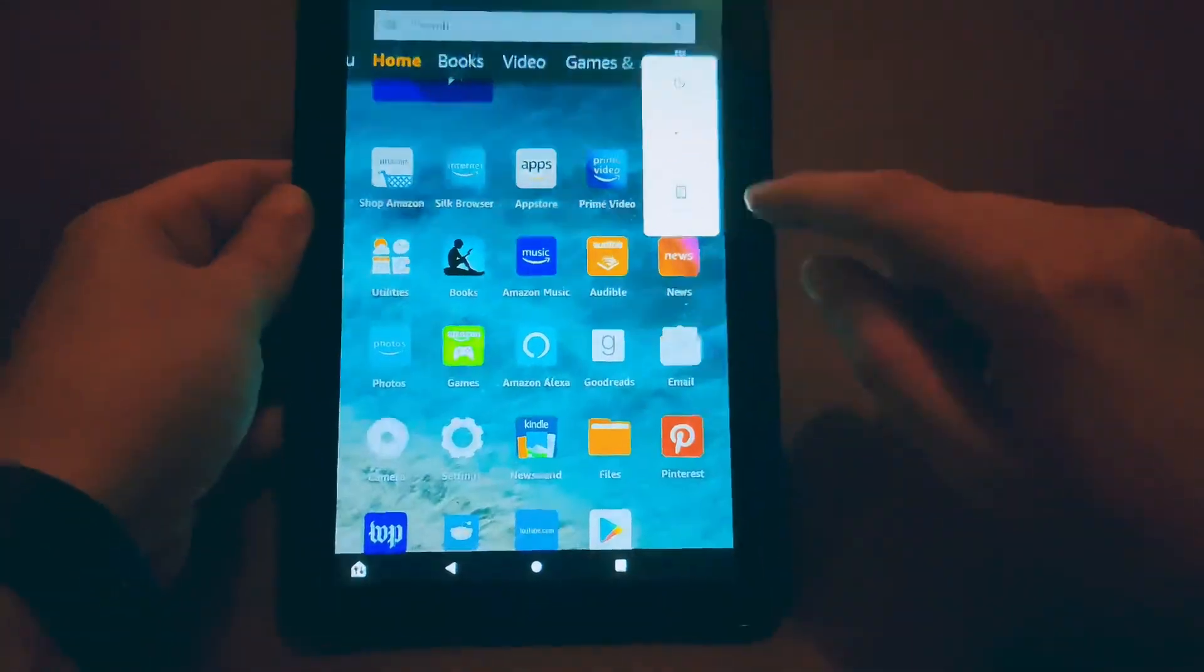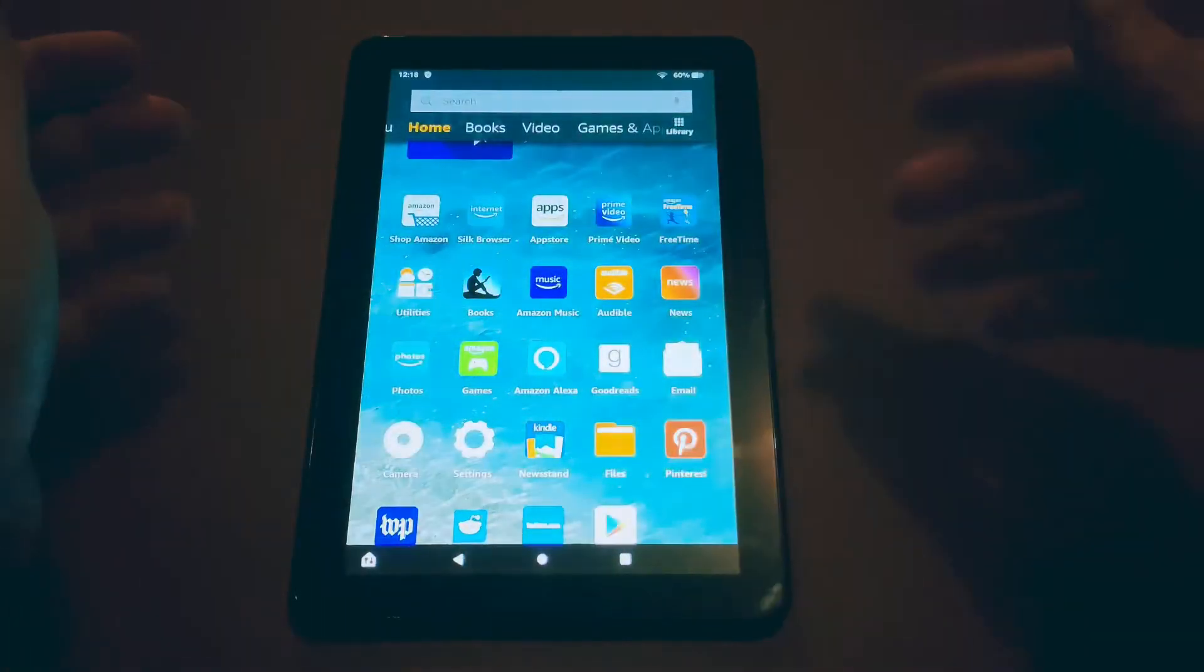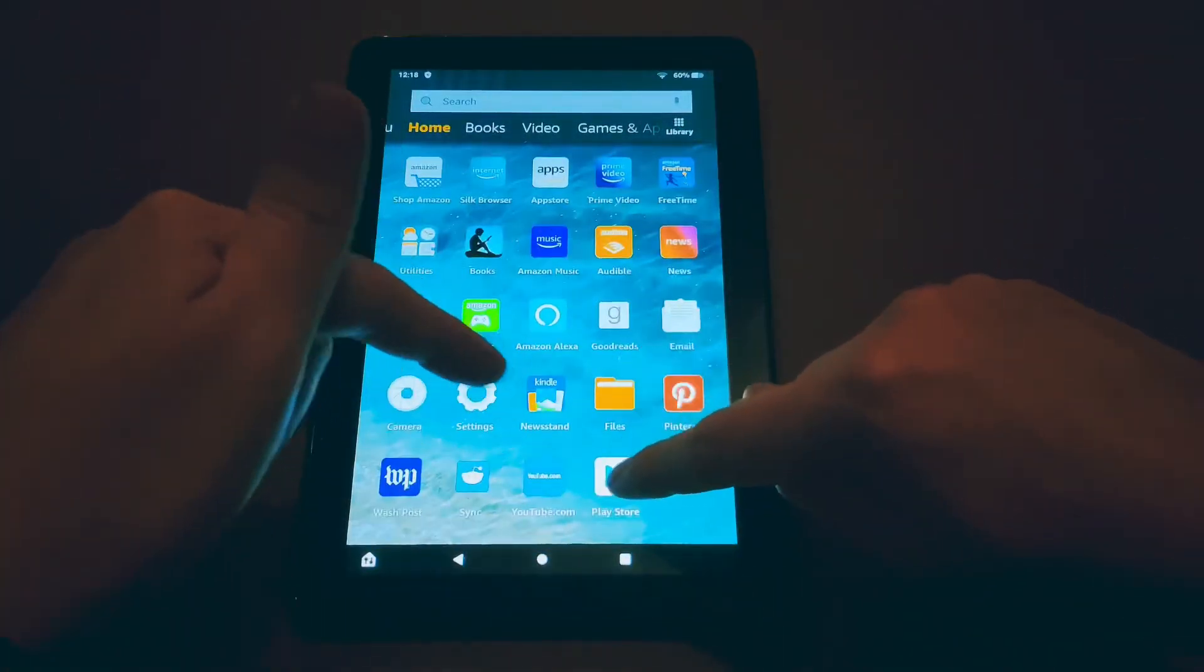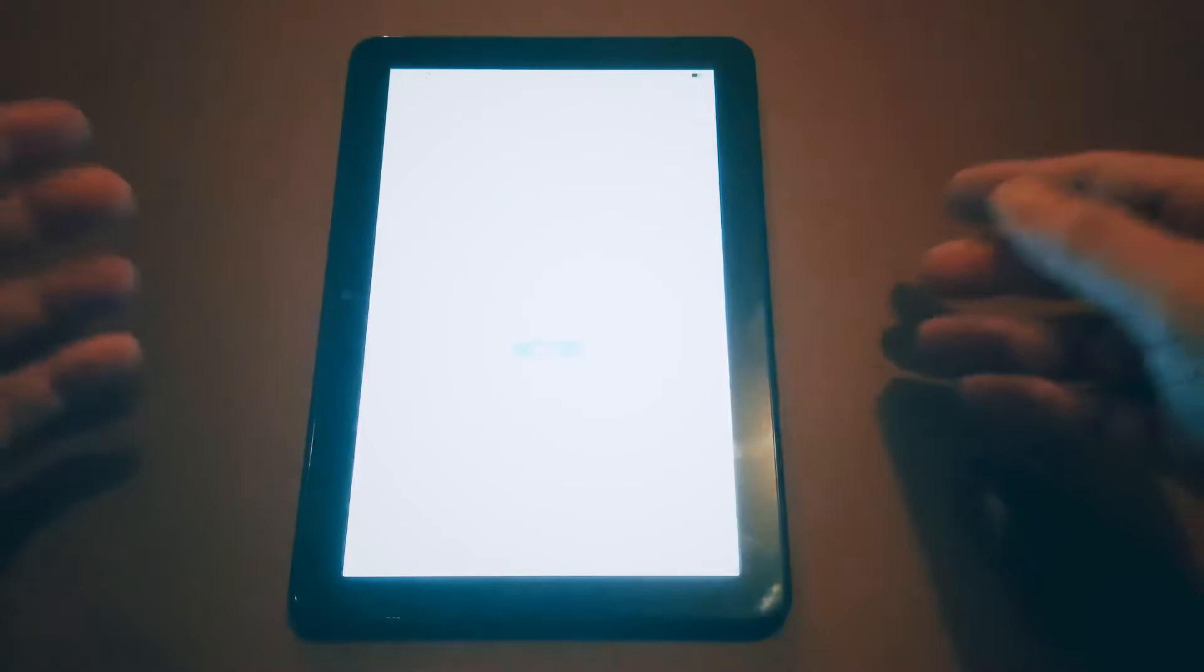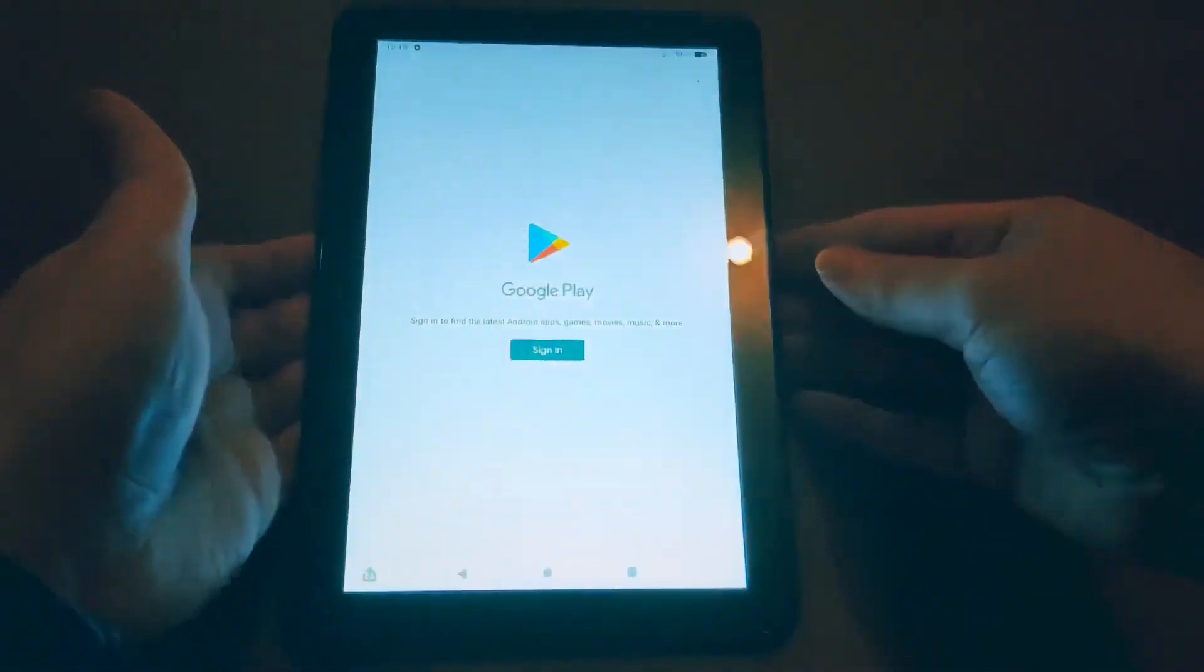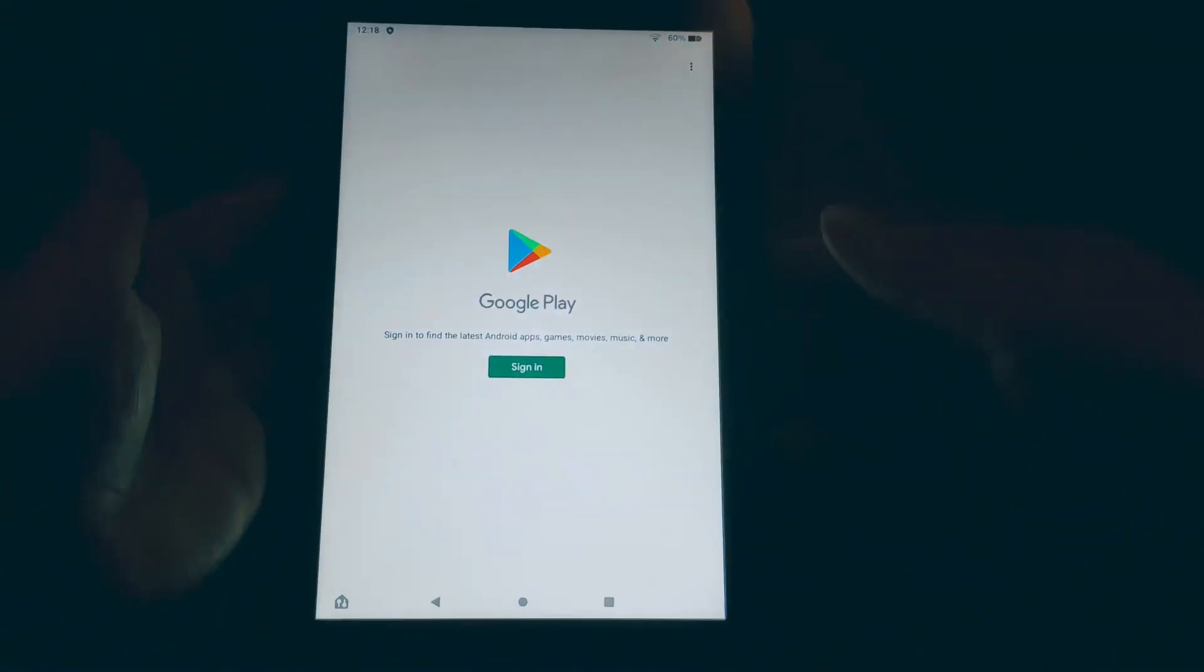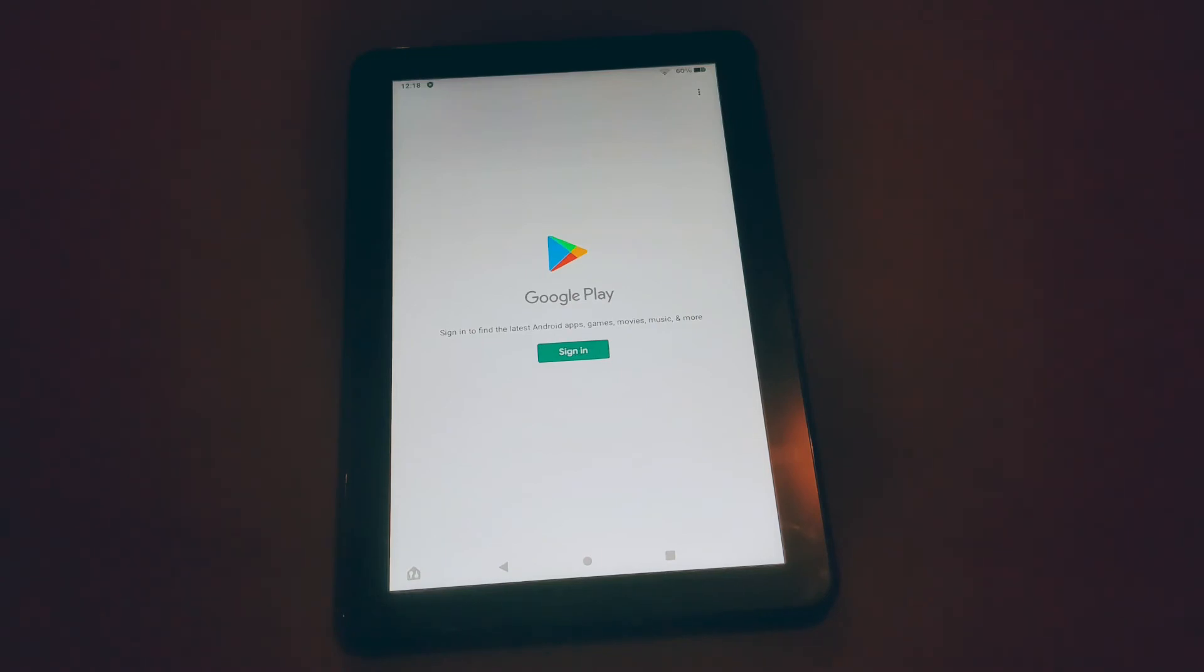Once you boot back up and you have your tablet back on, you should see the Google Play Store right at the bottom of your screen. Click that and you can sign into your Google Account and then access any Google Apps just like you normally would on any Android device.